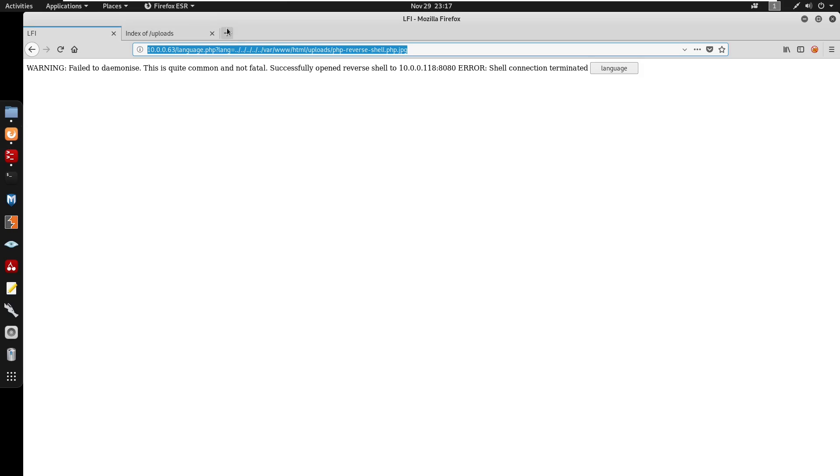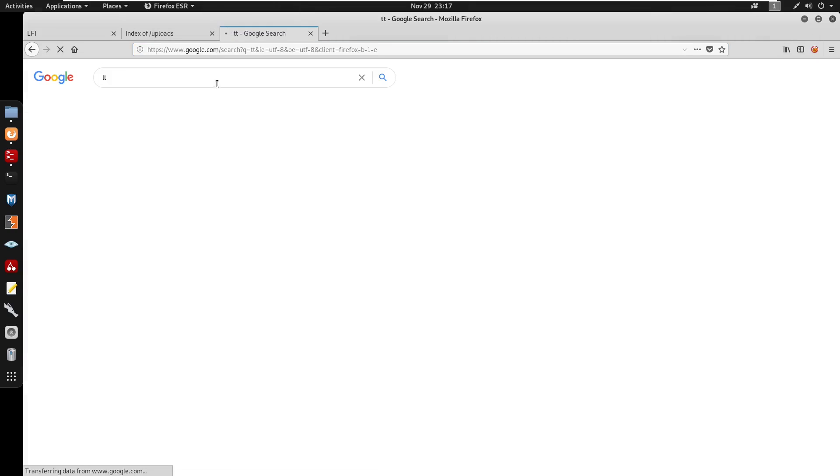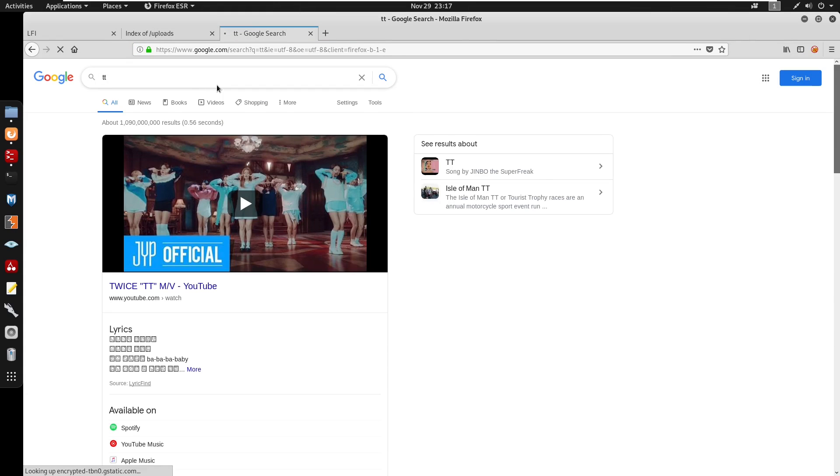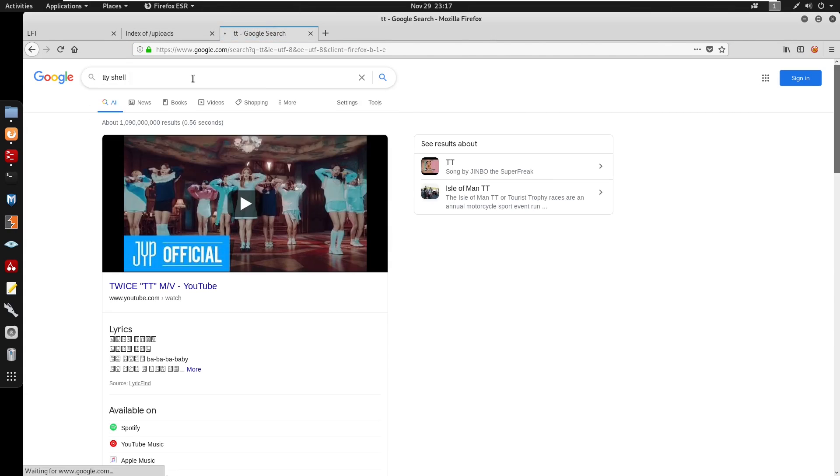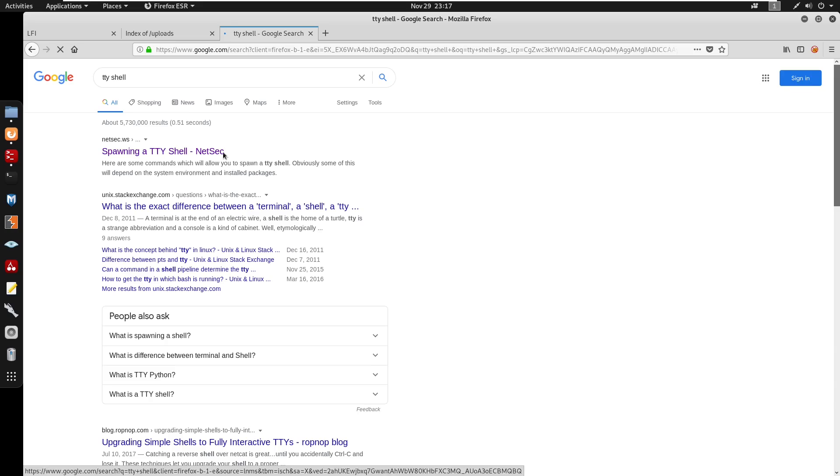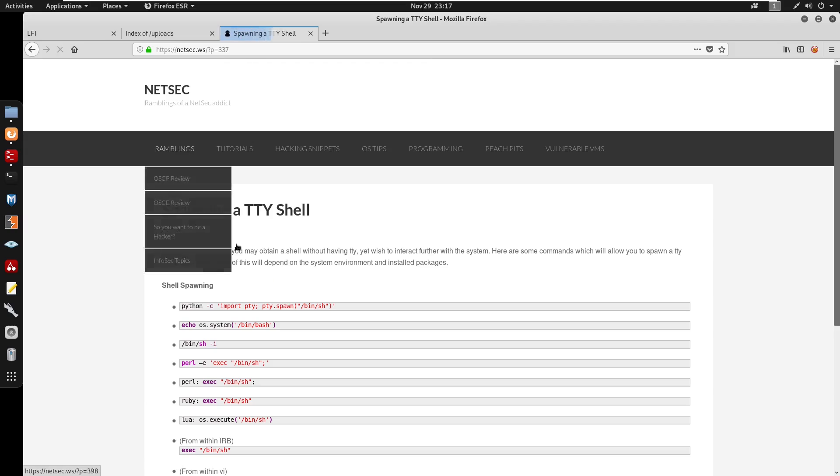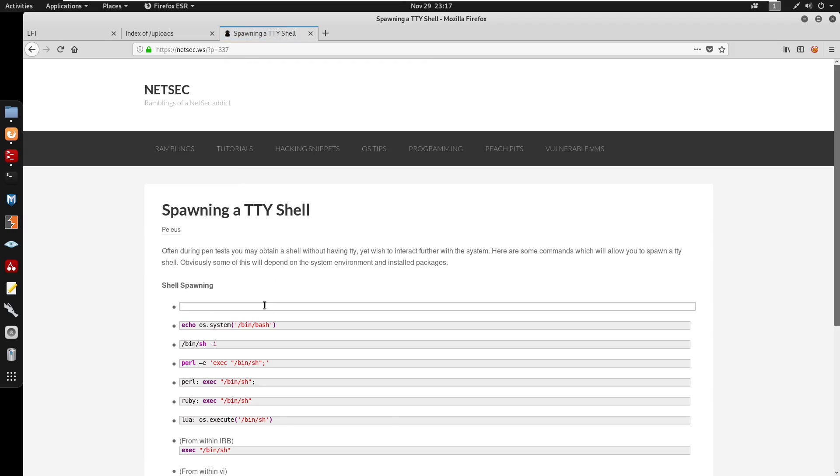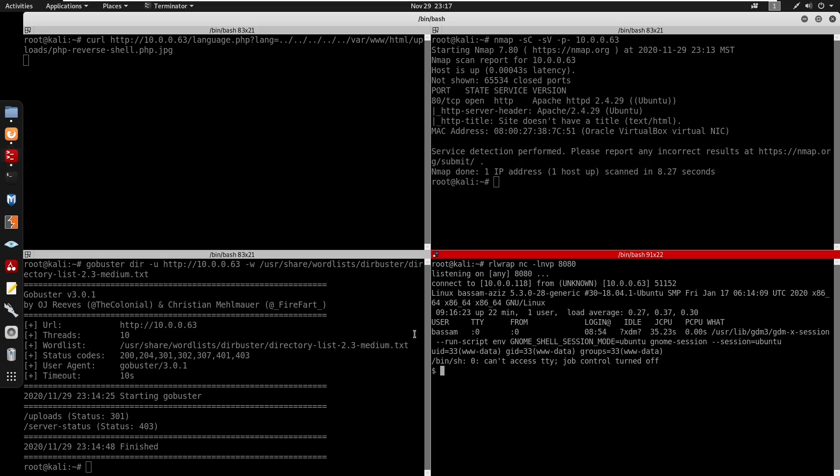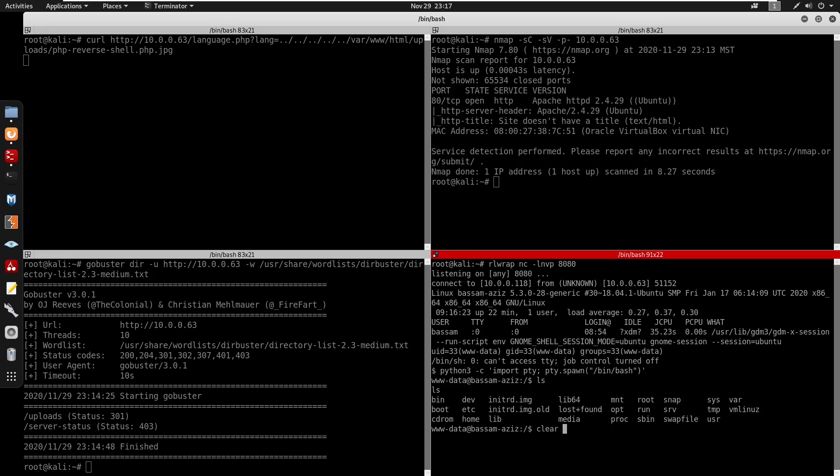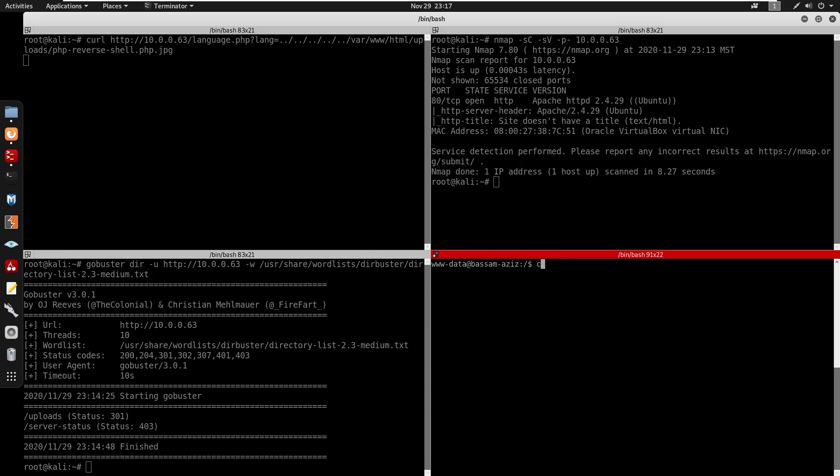From here I'm going to start my TTY shell. We'll run this in /bin/bash and run it in Python 3. Next we'll export TERM - export TERM=xterm.